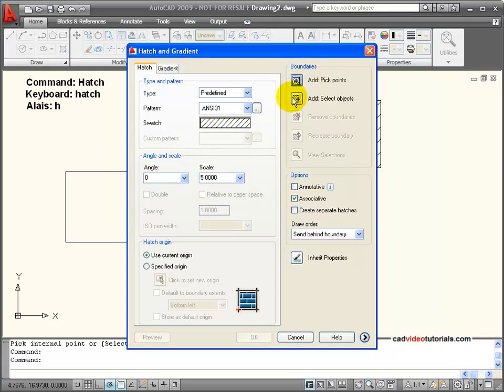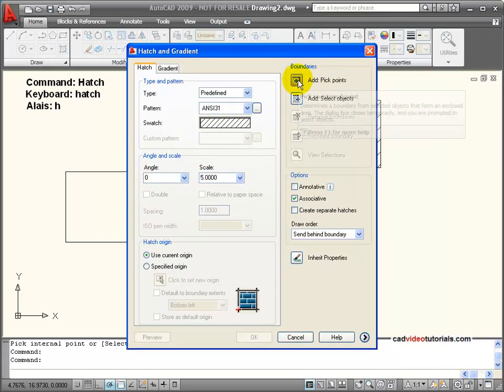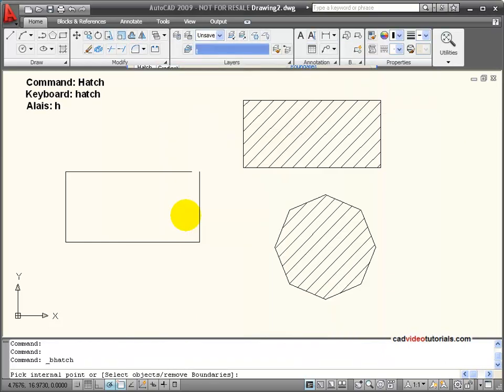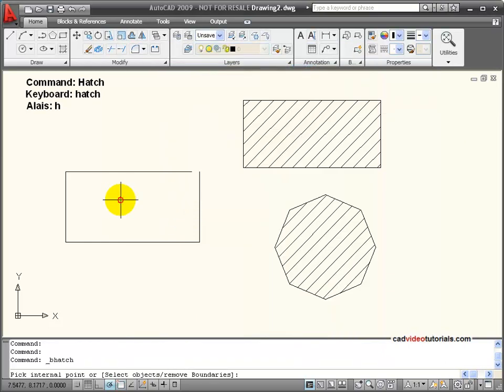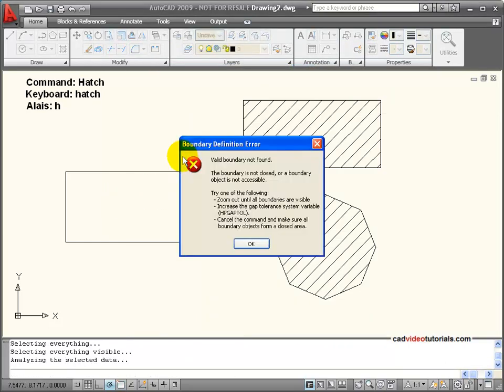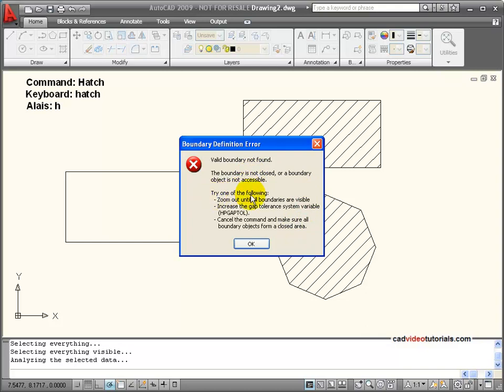So I'm going to pick points, and I pick inside what I think is a closed area, and I get an error that basically says that it couldn't find a valid boundary. So here are my choices.